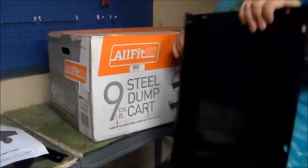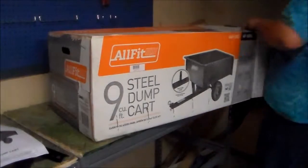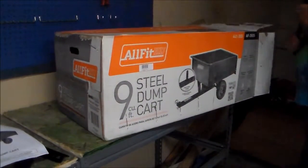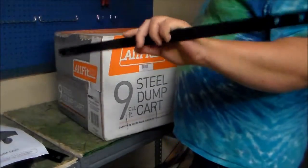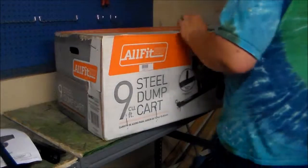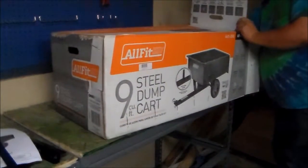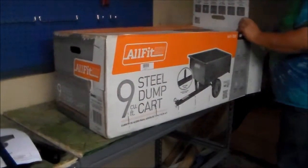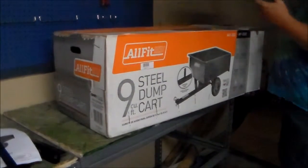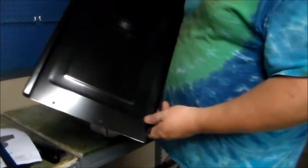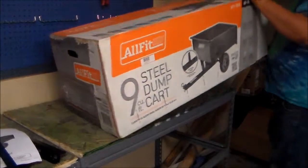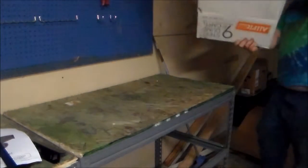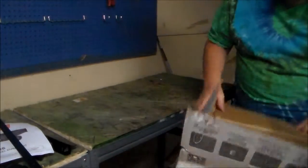This is obviously the tailgate. This is the handle that you pull to dump it, I think. Don't quote me on that. And this is either the front or back. That might have been the tailgate or the front. I'm not positive on that. And that is the end of the box here.